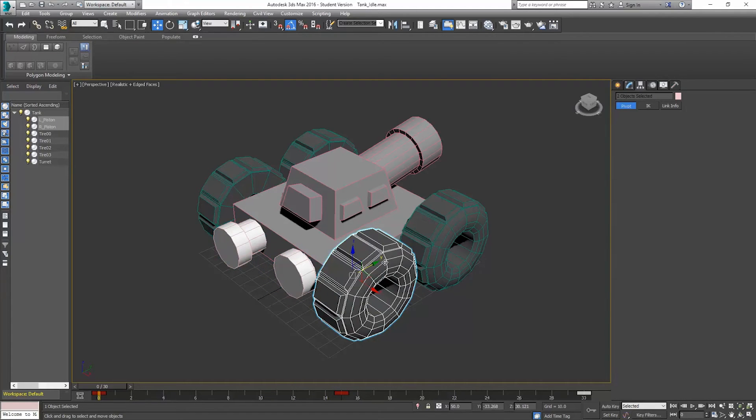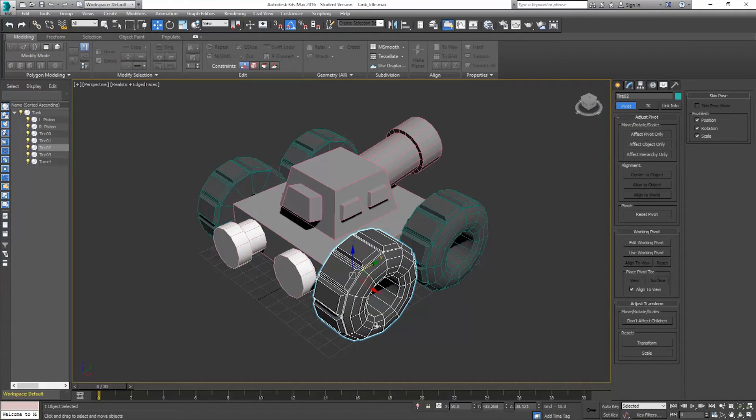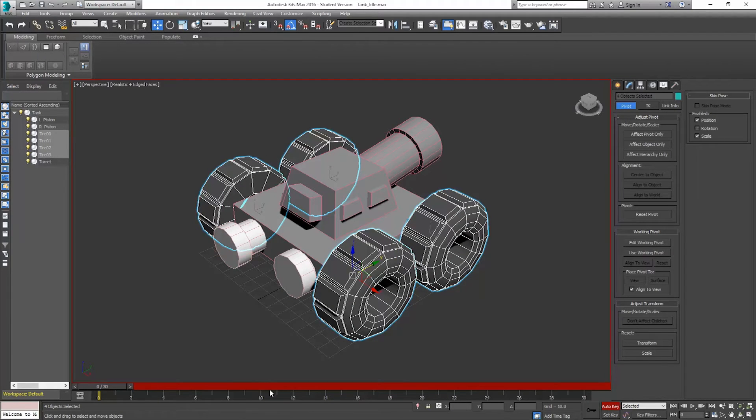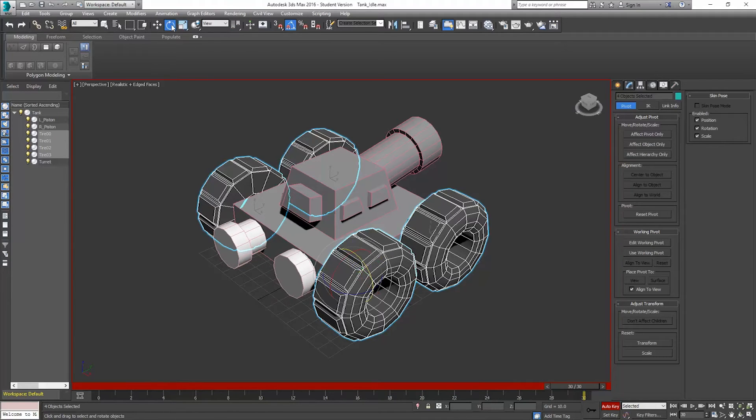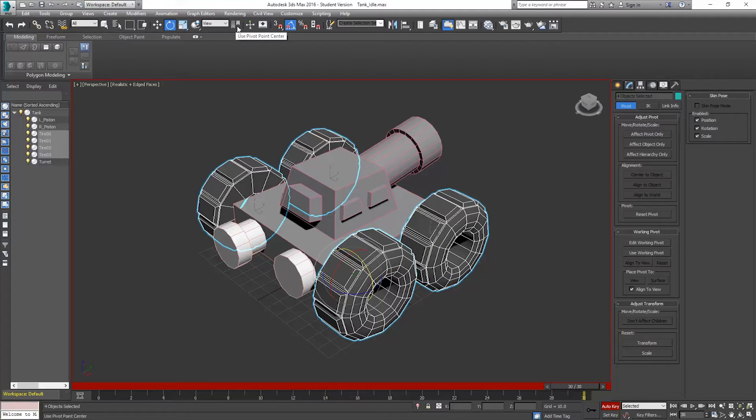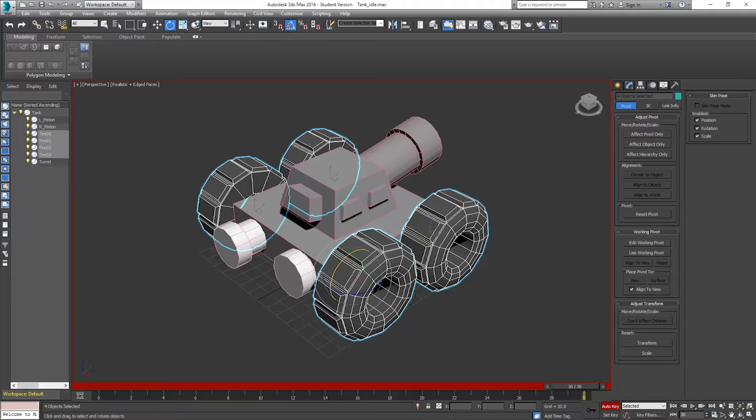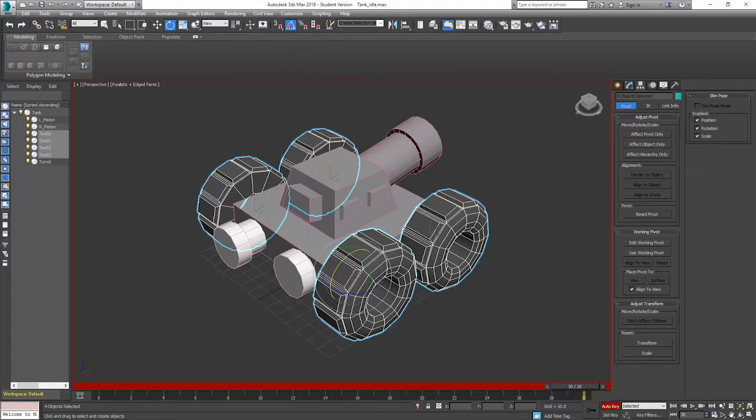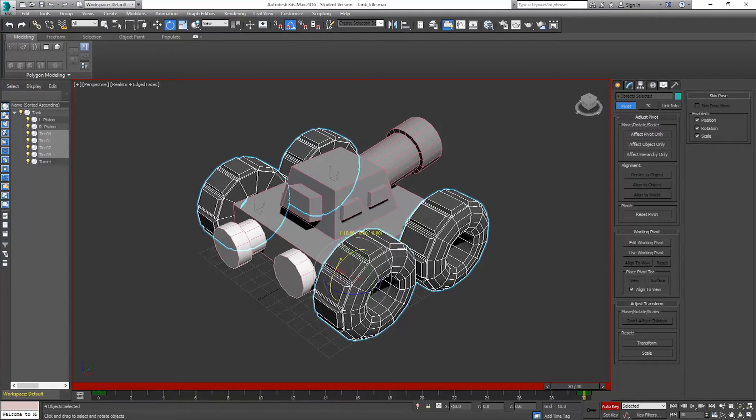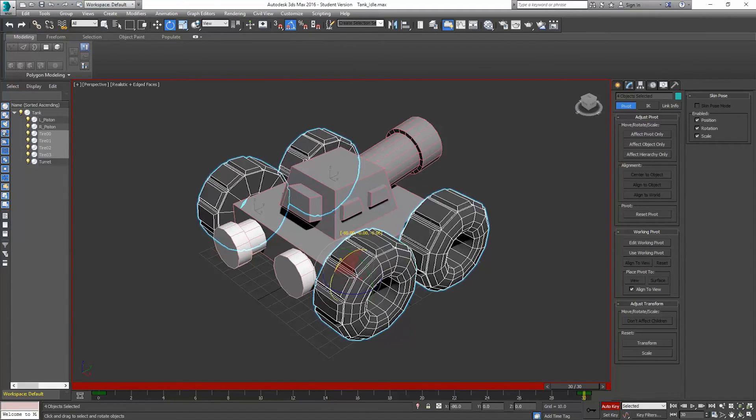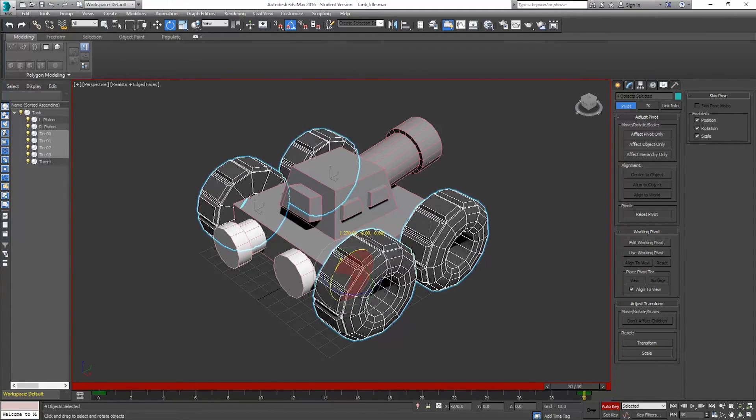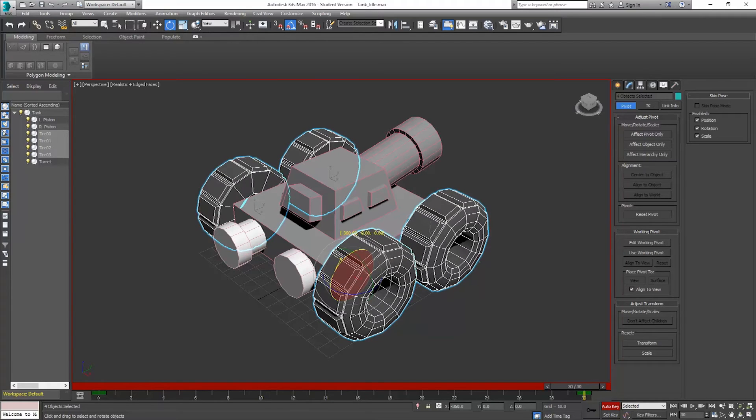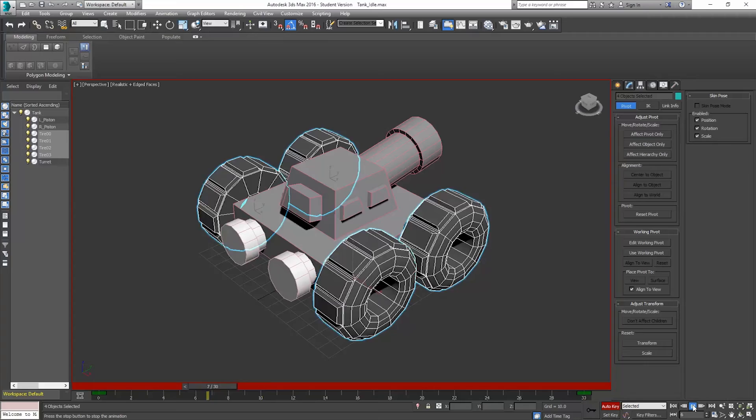And then I'm going to do my next part of my animations. So the next ones, I've got my tires here. So I'm just going to select all of them. Turn auto key back on. I'm going to go to the last frame. And I'm going to go to rotate. And I want to make sure it should default to use pivot point center for all these things being rotated. So I'm going to make sure also that my angle snap toggle is turned on. That's important. So that way it'll rotate to every five degrees. So I'm just going to rotate these all together until this is at 360.